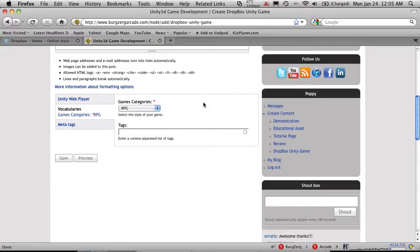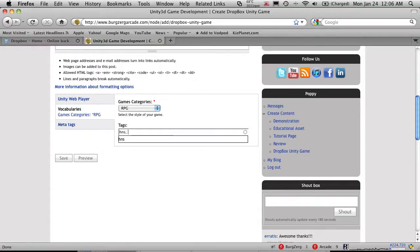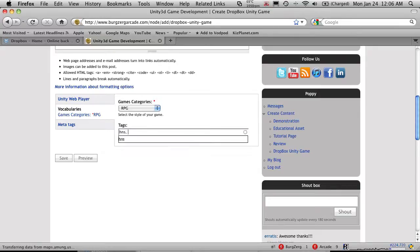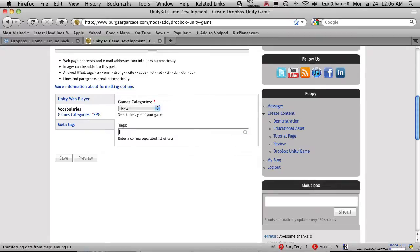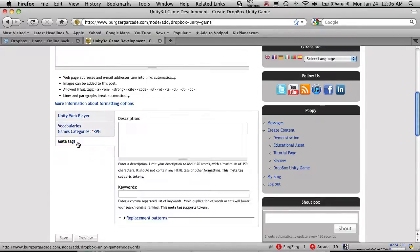And then the tags down here. You're free to tag whatever you want your game is. But if it is part of the tutorial series, if it's your demo for it, make sure you use the HNS tag. And of course, if you want to have more, you can put a comma. Maybe yours is a space scene one. So you put space. And maybe you're fighting against Martians. Whatever else you want. Just make sure the comma is separated. And you can put quite a few in there. But like I said, make sure you have the HNS tag in there.